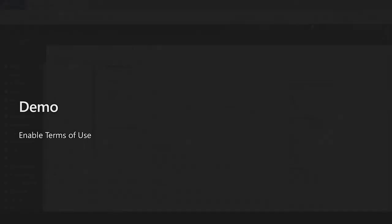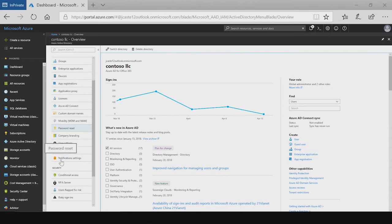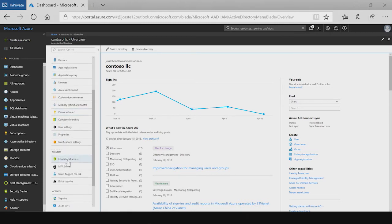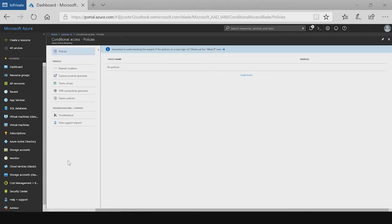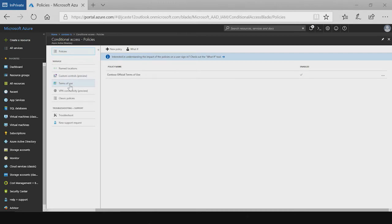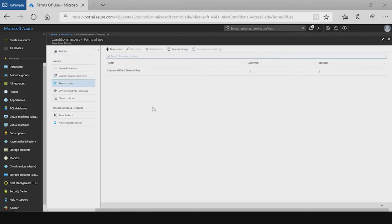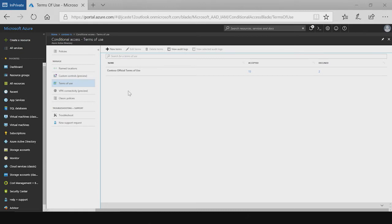First demo will be showing how to enable and create a terms of use. Now that I've signed into the Azure portal, I can navigate to the terms of use blade, which I can get to via conditional access. So once I navigate to conditional access, I see terms of use on the left. And now you've reached the terms of use blade. What you see now is a list of all the current terms of use that I have on my directory. And I'm going to create a new one.